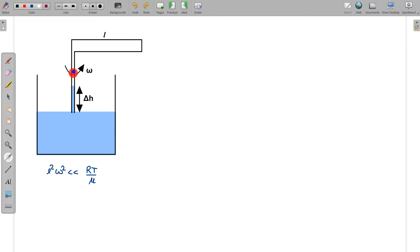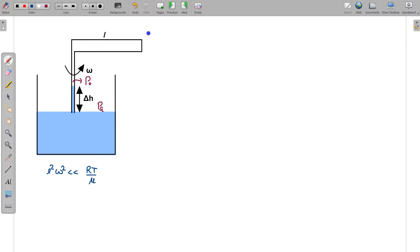Let us assume that in the vertical tube, the gas pressure is P0, while PA is the atmospheric pressure. Applying the pressure equation between the water surface outside and the water surface inside the tube: P0 plus ρ_w·g·δH equals PA.